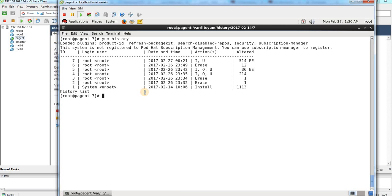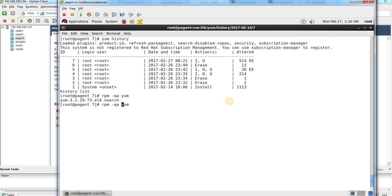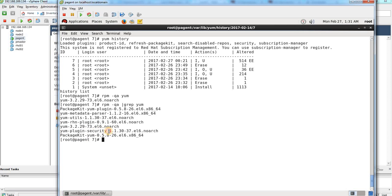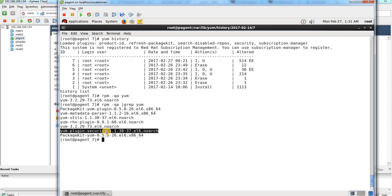In order to rollback, I need to run the command 'yum history undo' and specify the transaction number. Before that, let's understand which package provides this history rollback functionality. If you run 'rpm -qa | grep yum', you can see the package providing this yum utility and yum history utility. You need to ensure the 'yum-plugin-security' package is installed; if it is not installed, you won't be able to run this command and rollback your packages.